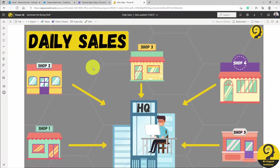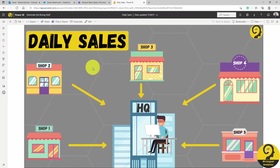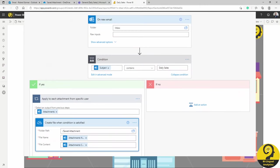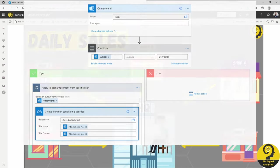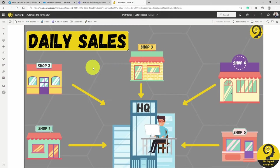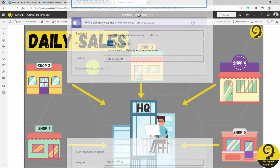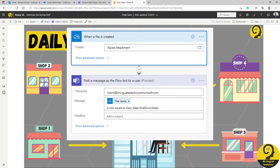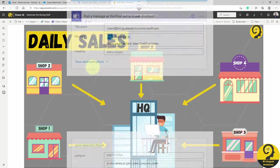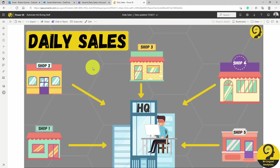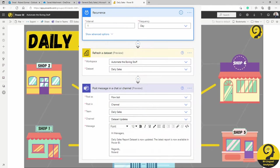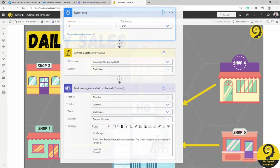We need to create three different flows or automations. First of all, one where we save attachments from emails to a dedicated OneDrive folder. Secondly, confirming in the Microsoft Teams message, which files are saved. So I can be 100% sure that all files are received. Thirdly, an automation that covers a Power BI dataset refresh. And as a part of this flow, a confirmation to the team in Microsoft Teams, that the dataset update is now complete, and they can use the daily sales report.